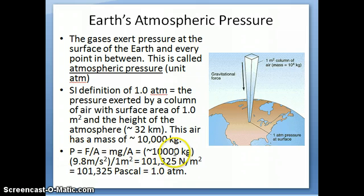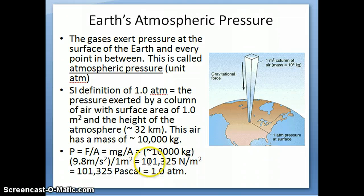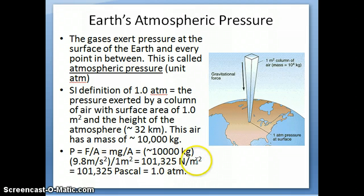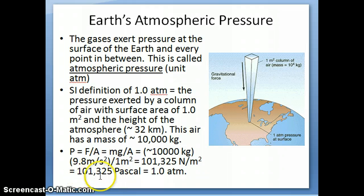The mass is a little bigger than 10,000 kilograms. You multiply that by the acceleration due to gravity, which is 9.8 meters per second squared, then divide by the square meter area. If you know the exact mass, you get a number that corresponds to 101,325 newtons per square meter — which is just the combined units of kilograms times meters per second squared, over square meters. This is the SI unit for pressure: newton per square meter, more commonly known as the Pascal.